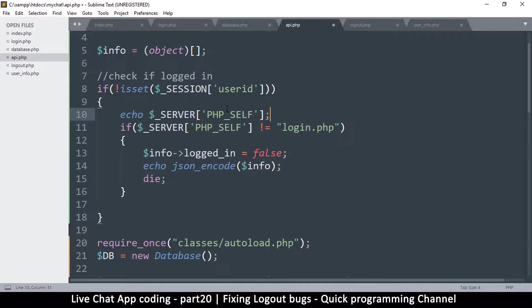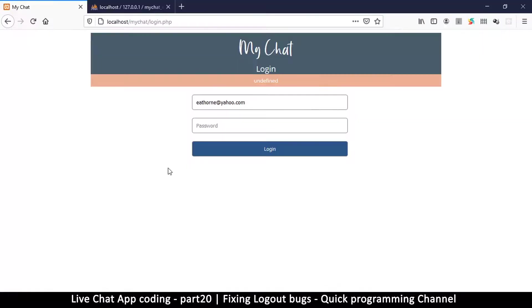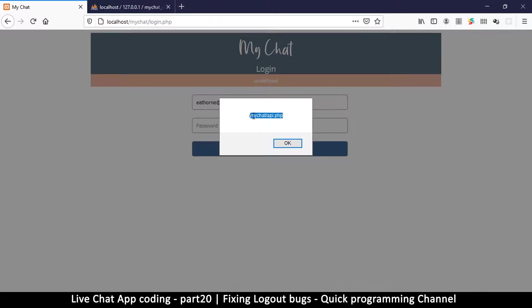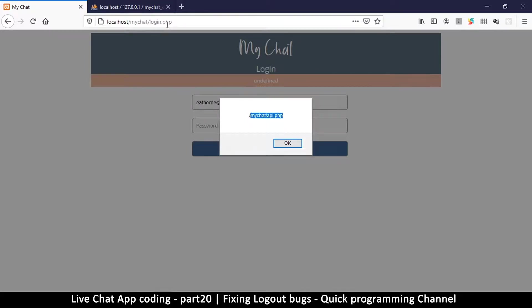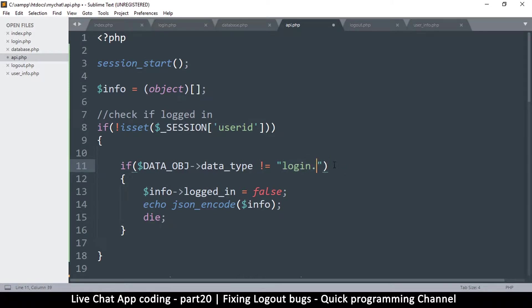What I want to do is go to the API here and check what server PHP self actually is. So let me tell it to echo that and then die because that's just what I want to see. Let me try that again. So it's saying my chat api.php. So that isn't very useful information because every time it's going to be API.